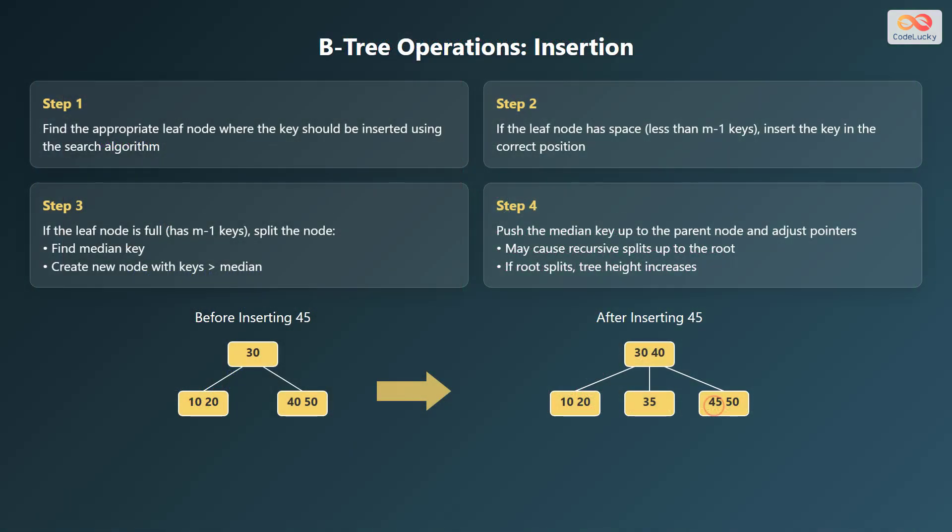Now let's examine how insertion works in B-trees. First, the algorithm locates the appropriate leaf node where the new key should be inserted, using a search-like process. If the leaf node has available space, meaning it contains fewer than M minus 1 keys, the new key is inserted into the correct position within the node.